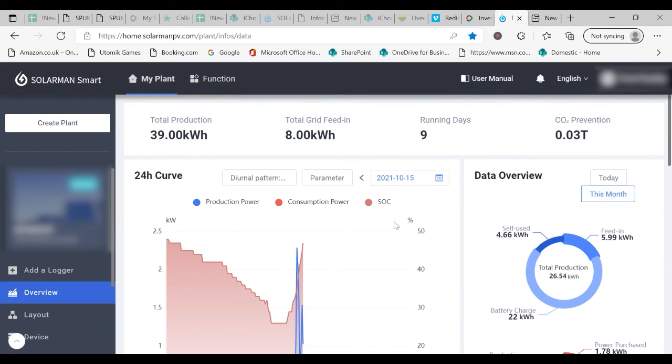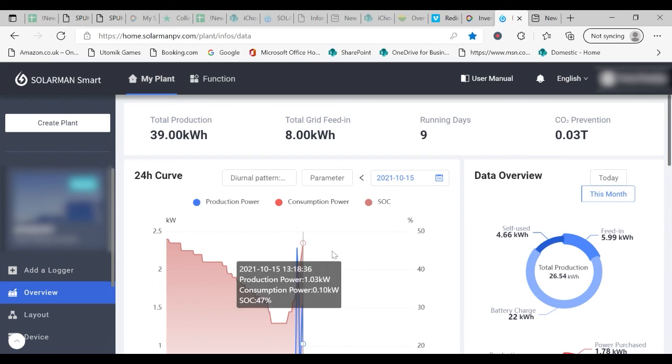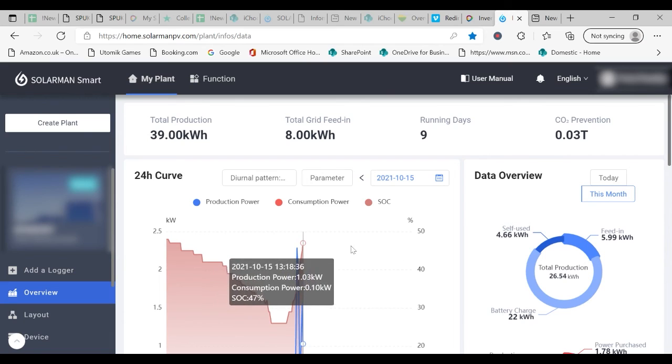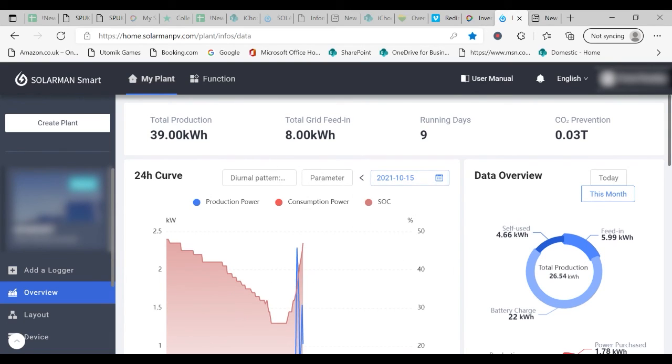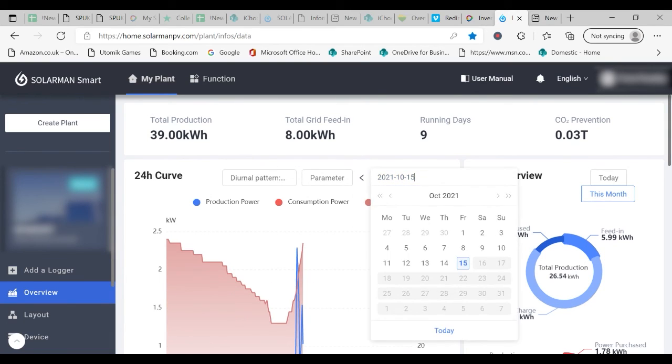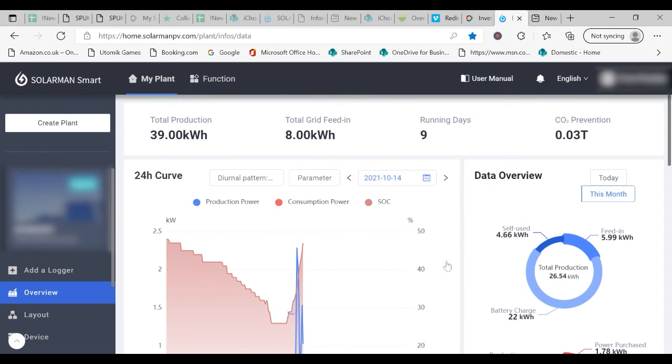One thing to just explain about the 24 hour curve, you can also go back to get daily information.